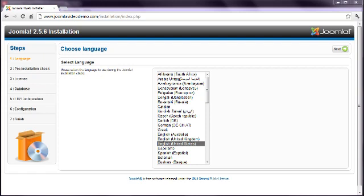But if you run into trouble, it's often due to what's known as a permission problem. At the end of the installation process, a file named configuration.php needs to be written to your website. This process can fail at some hosts, and this will prevent the installation from completing.